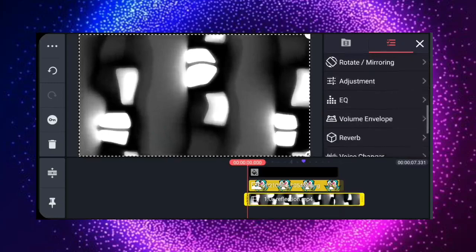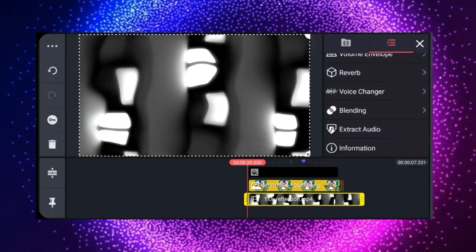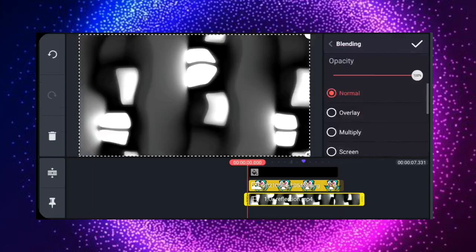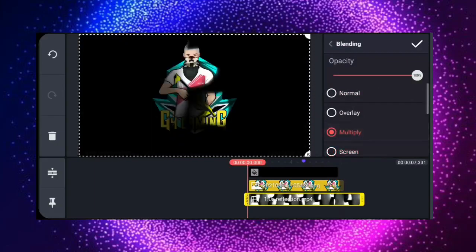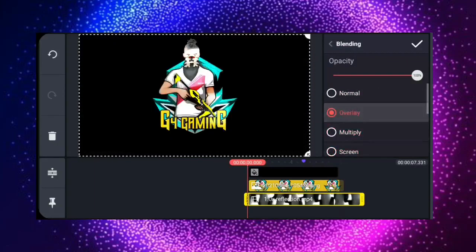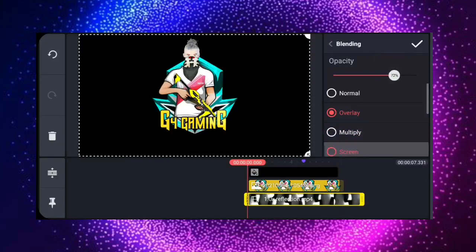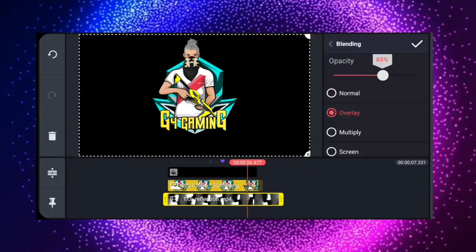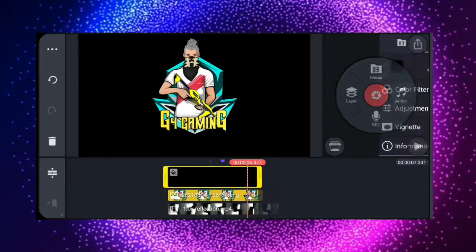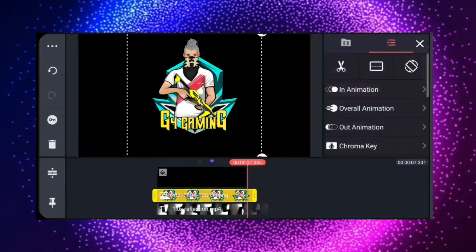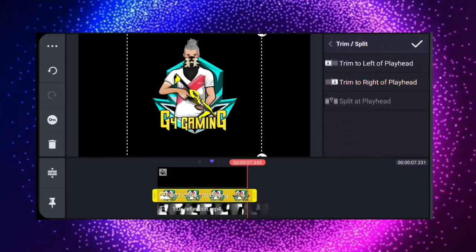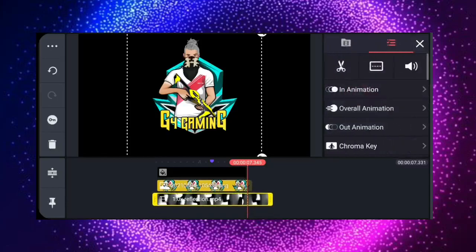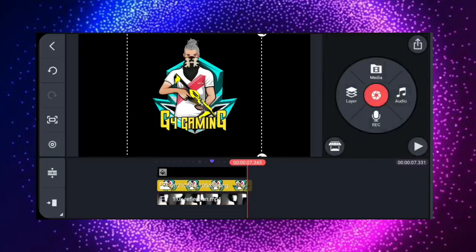I will show you how to blend in the video.